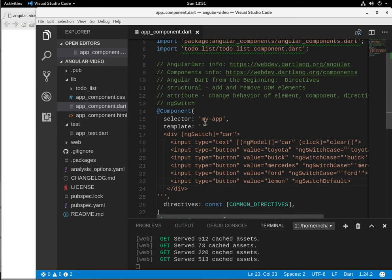Hi everyone, this is Richard. In this video we're going to talk about another structural directive, the ng-switch.